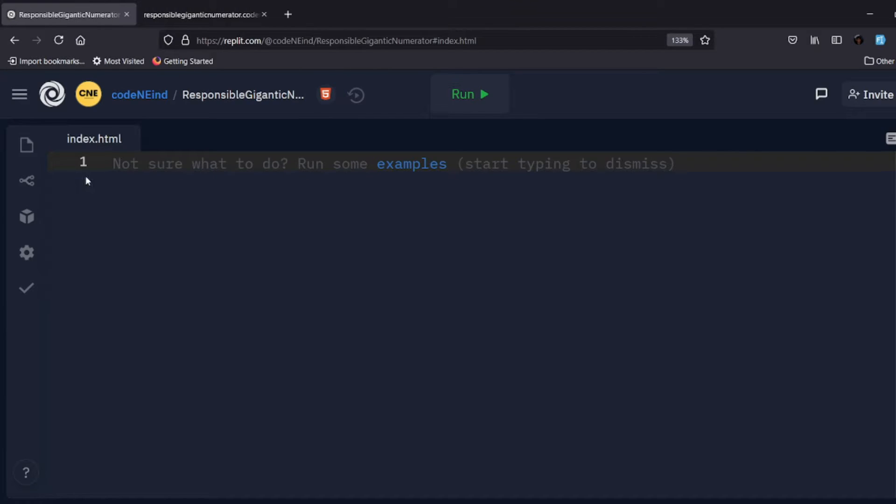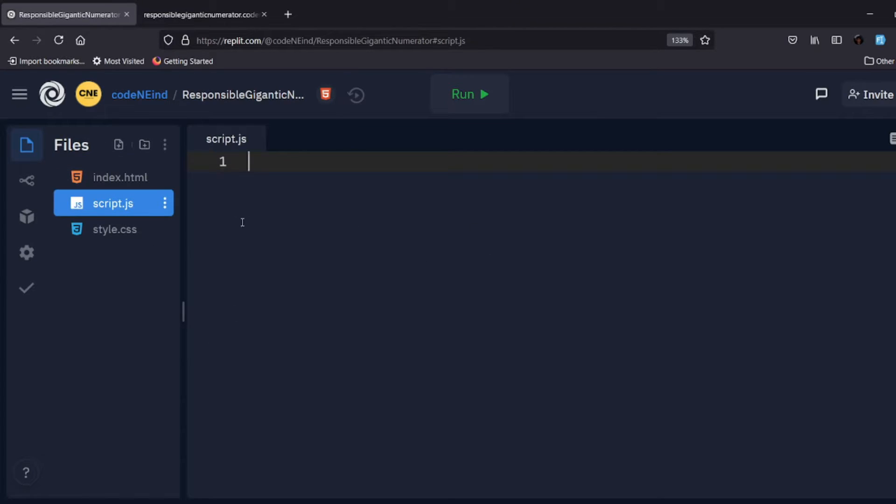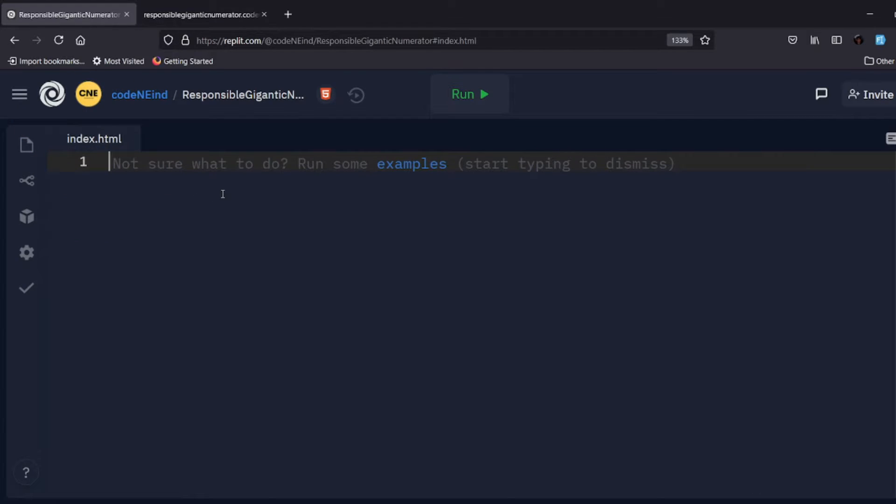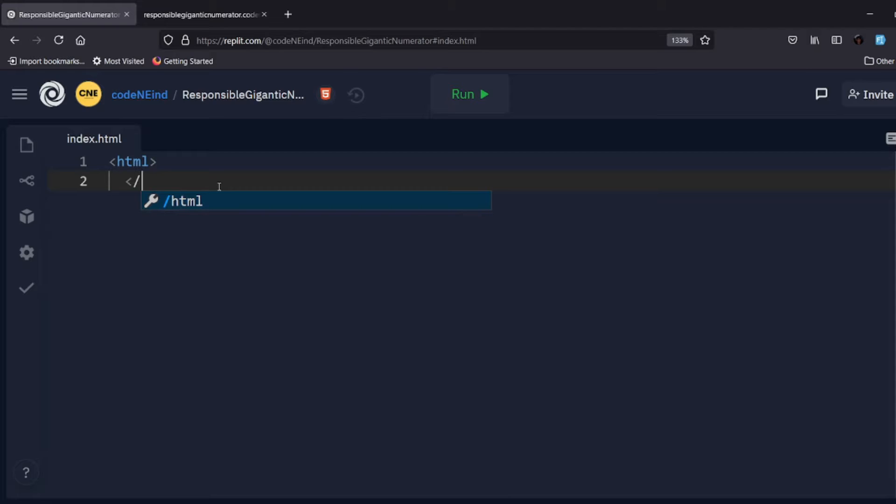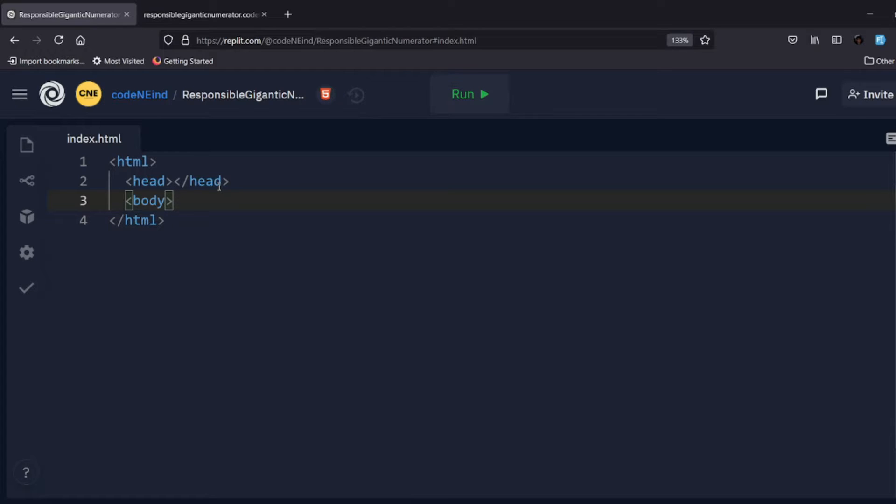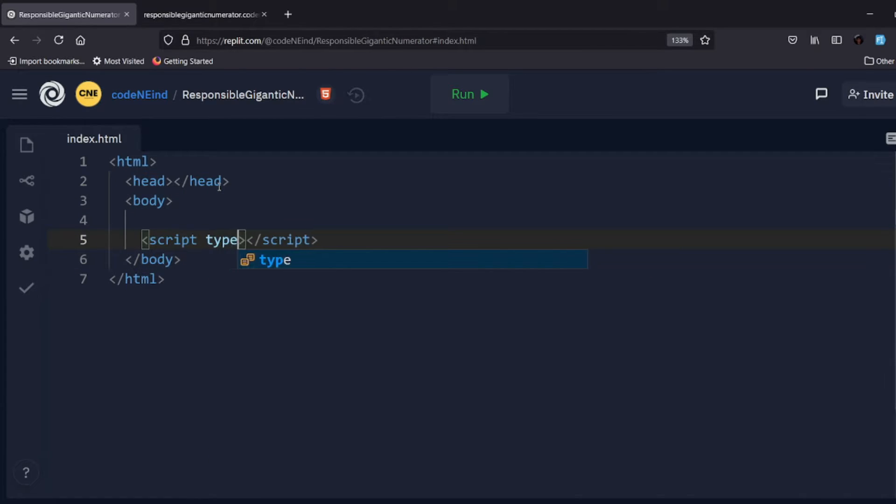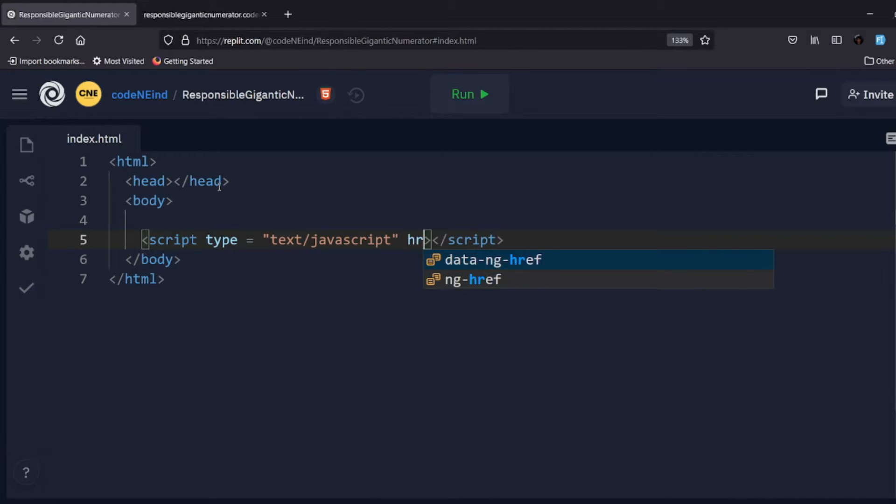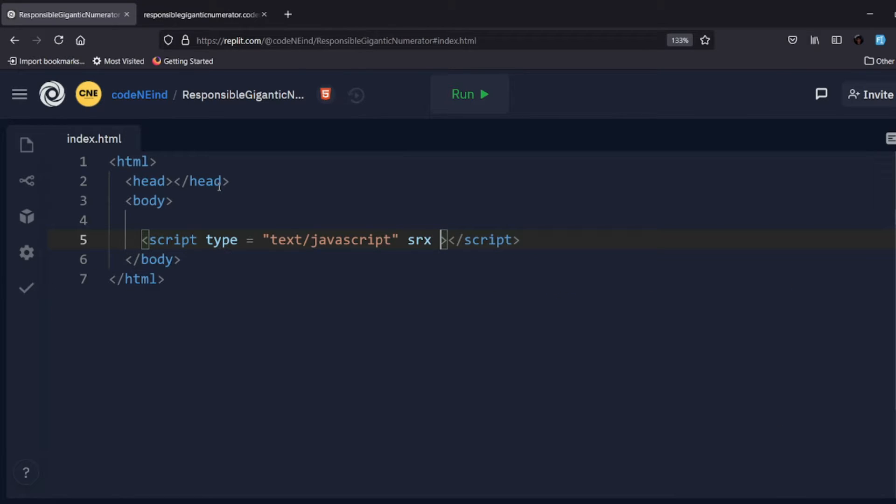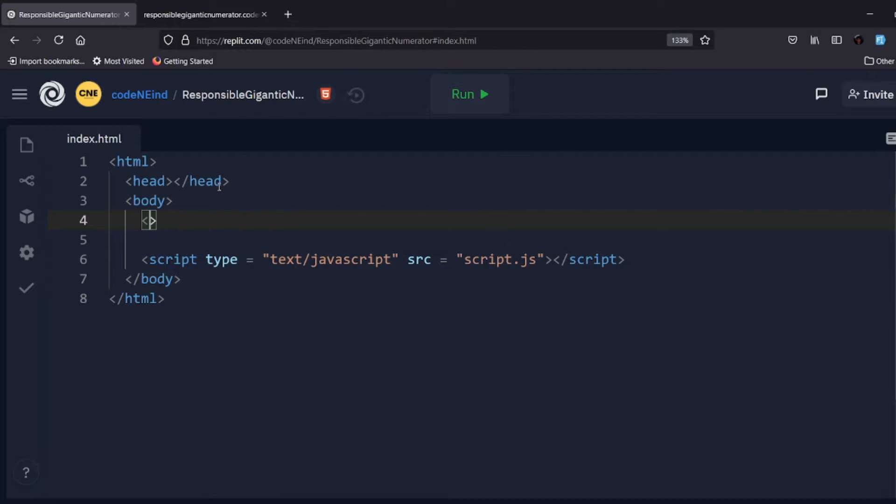Okay, so it's working. We have our index.html, we have script.js. Hope it's clear. So let's write a basic HTML code. Suppose HTML, then the head tag, script type text javascript.